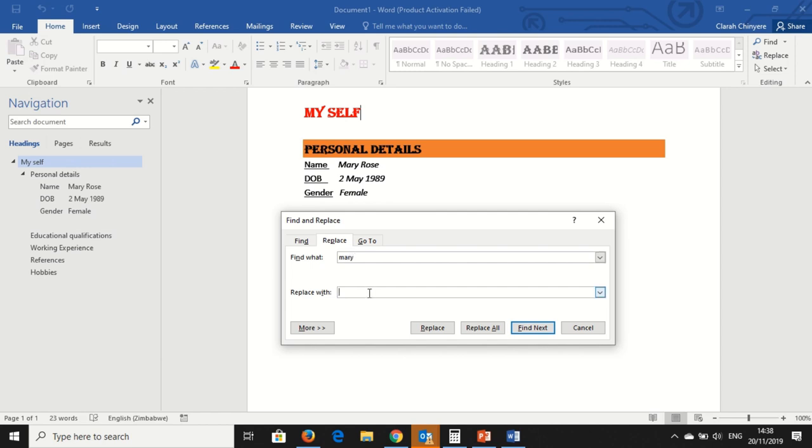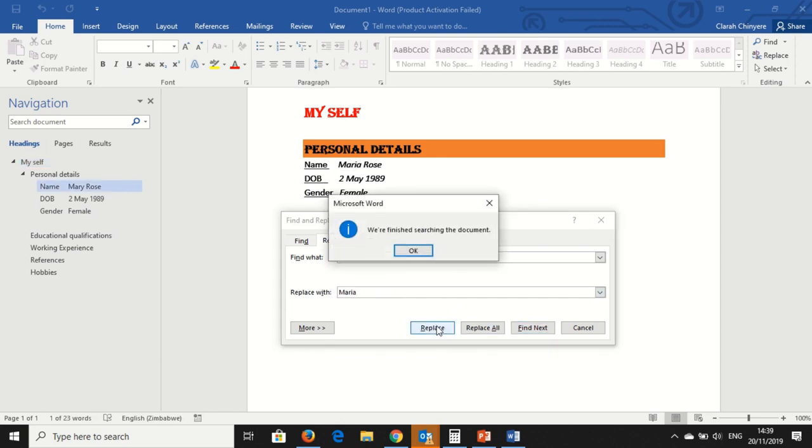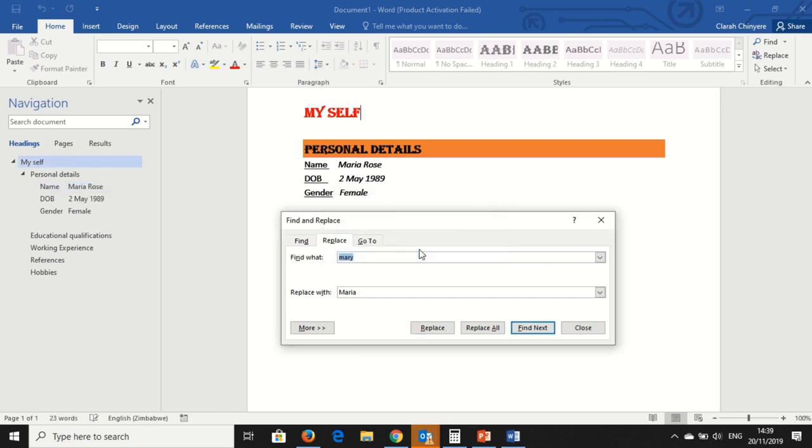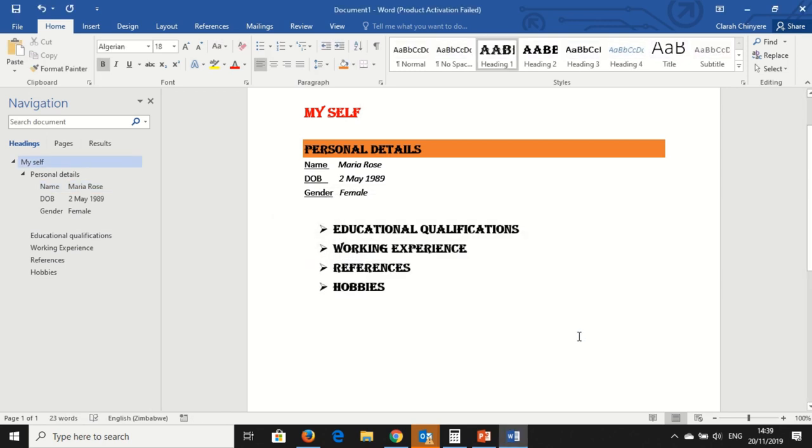And then I want to replace the word Mary with Maria. So I say Replace. We have finished searching the document. So it searches the whole document, looks for where there is Mary, and replaces with Maria. So I close. My name, Mary has been changed to Maria.